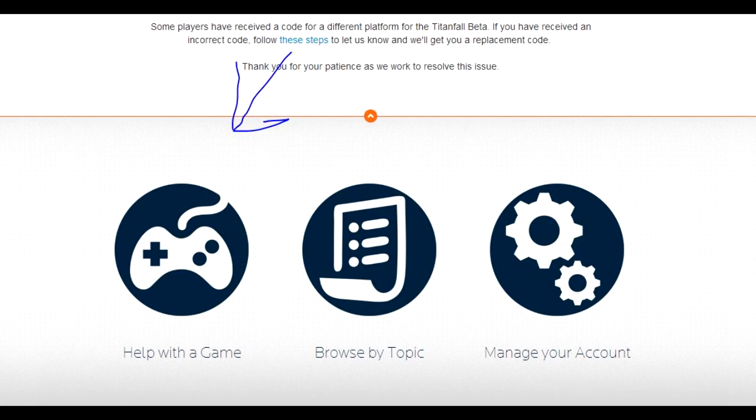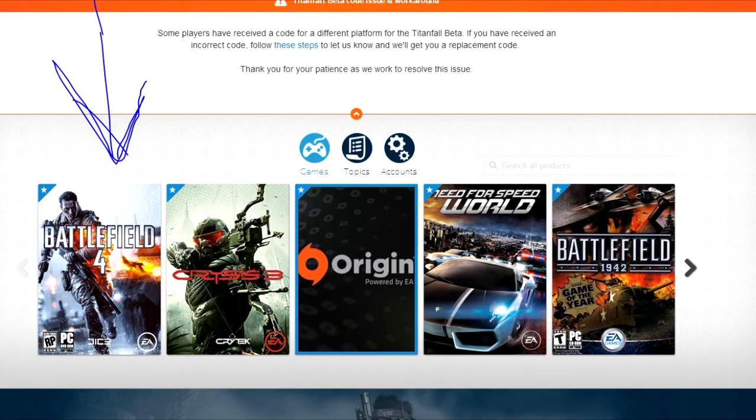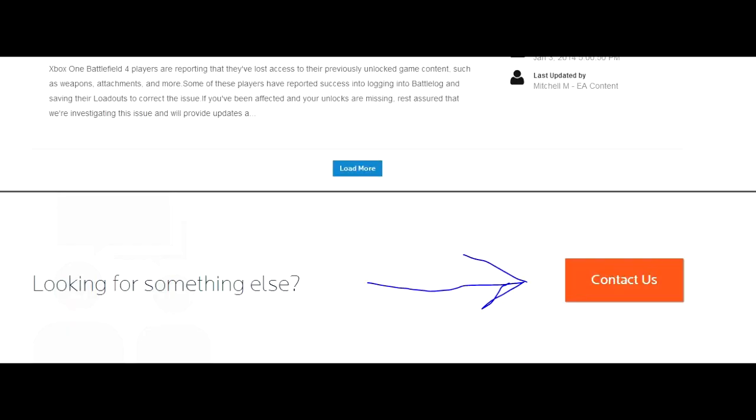Then scroll down to Battlefield 4. It should be the first one. When you get to the page that says every soldier needs to know, scroll all the way to the bottom and there'll be an orange button that says contact us.